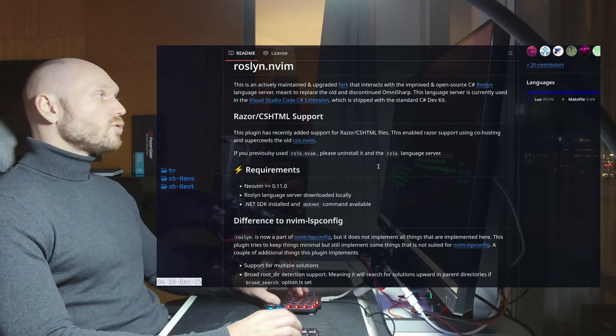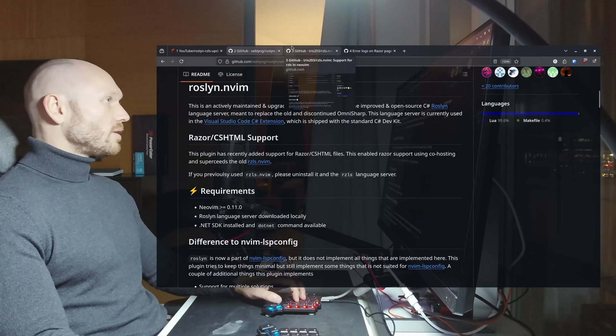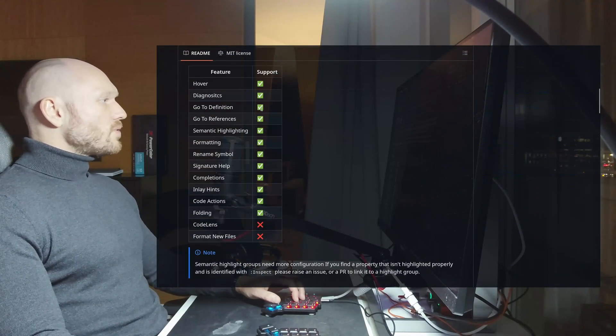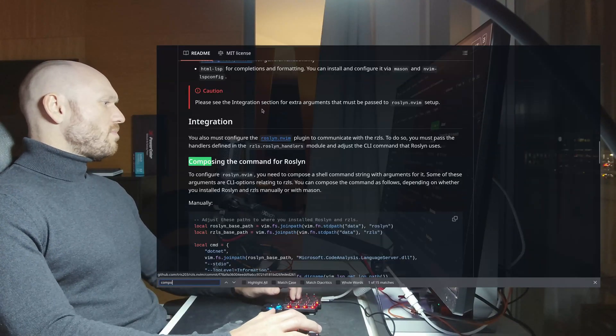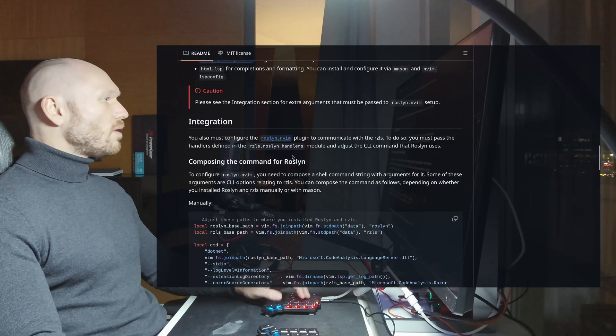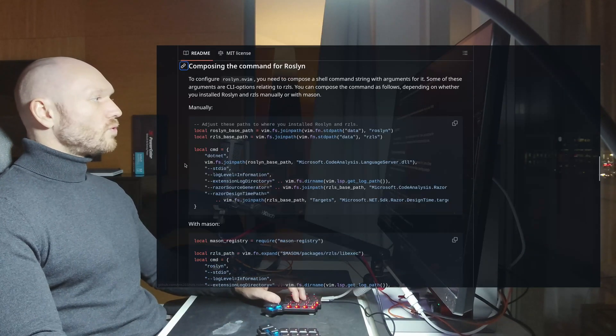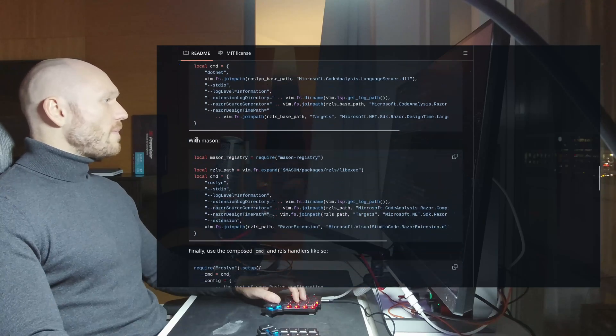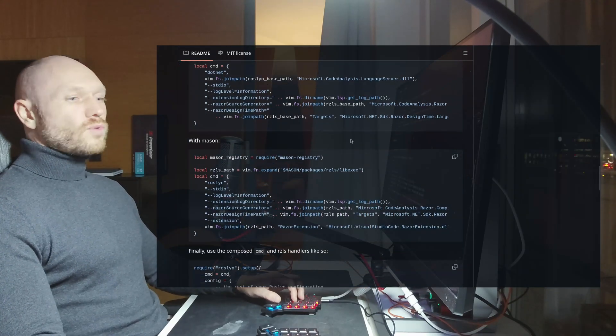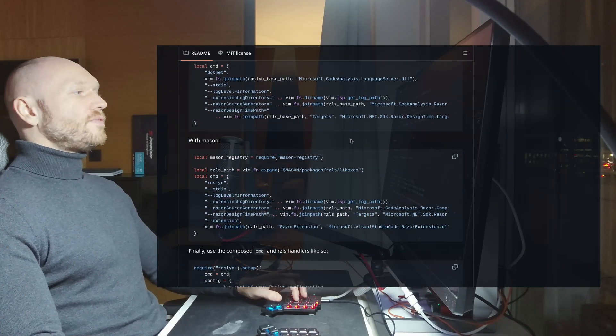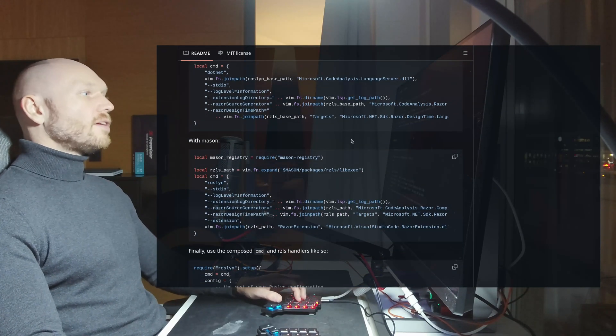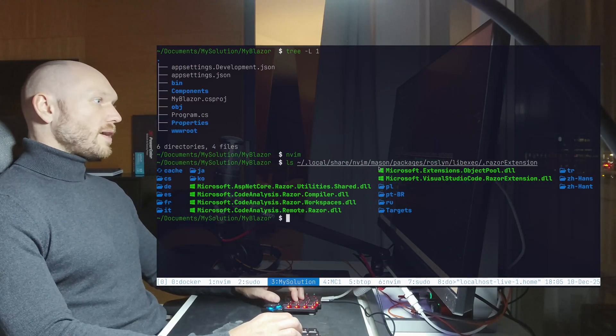So what we're going to do is we're going to go into documentation. And somewhere here we have the composition - composing the command for Roslyn. And we go for the Mason instructions. Since Roslyn, for some reason, cannot find the file path or cannot find the DLLs, those ones right here, we have to pass this indirectly to the command table.